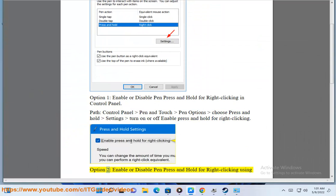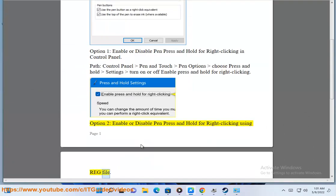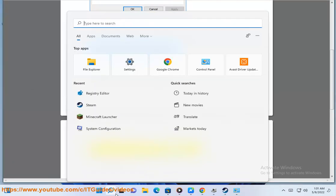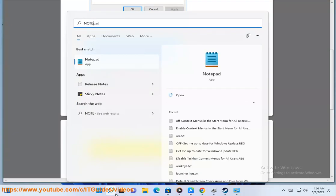Option 2: enable or disable pen press and hold for right-clicking using a REG file. Sub-option 2.1: enable pen press and hold for right-clicking.